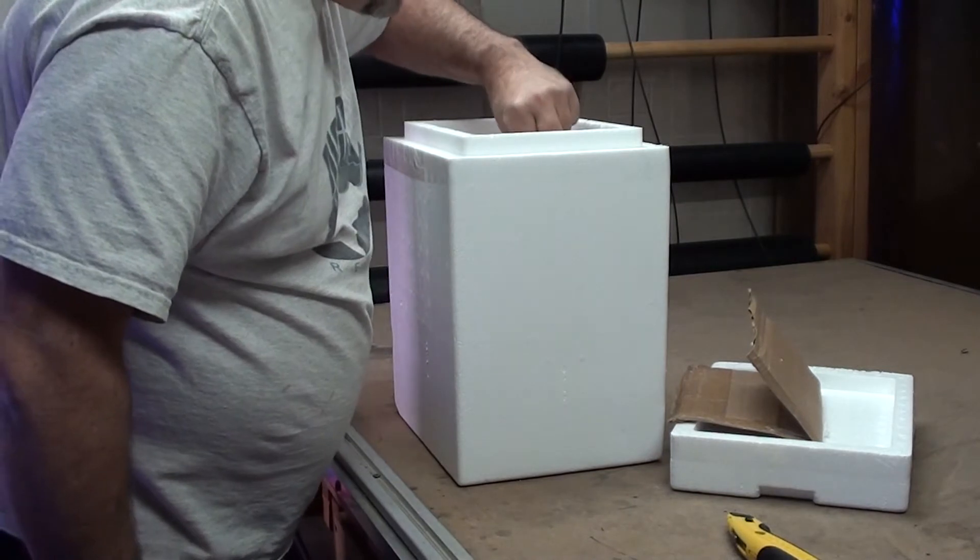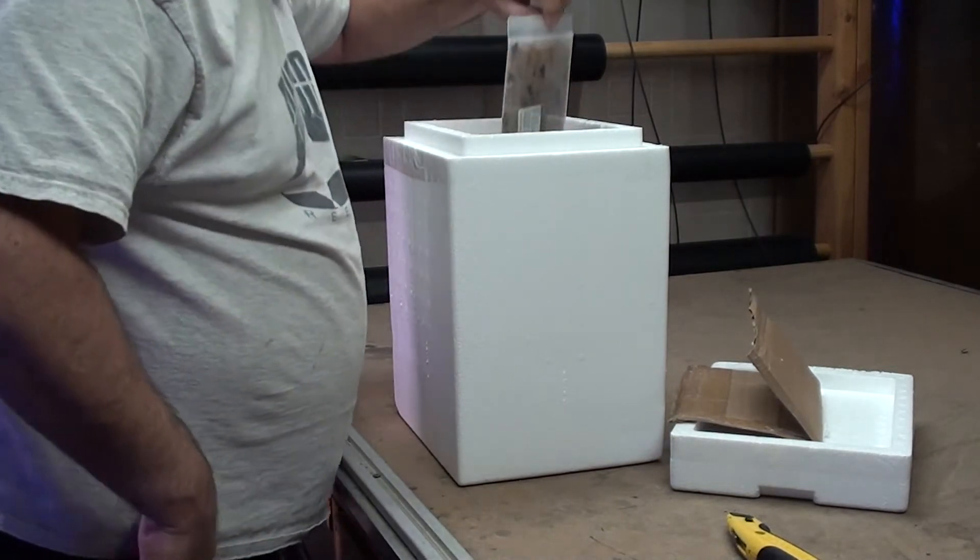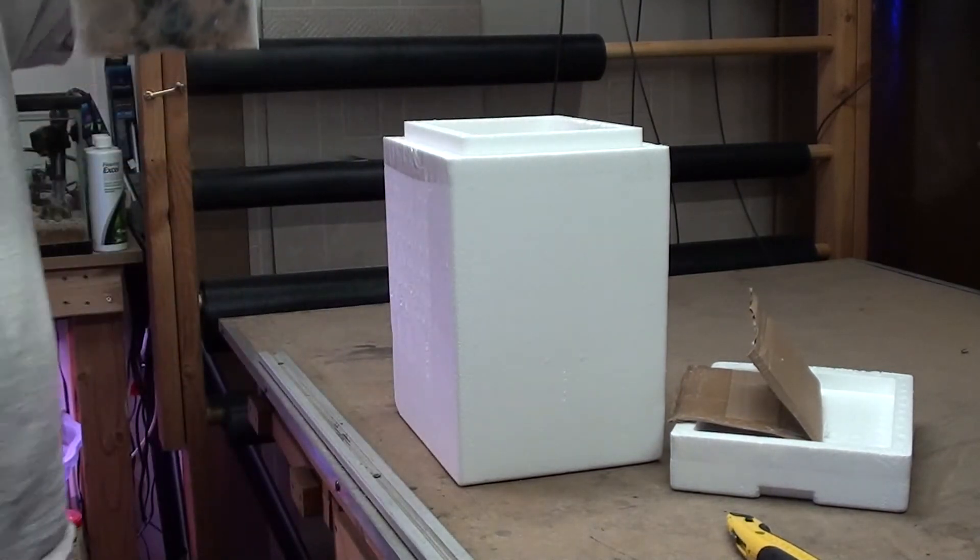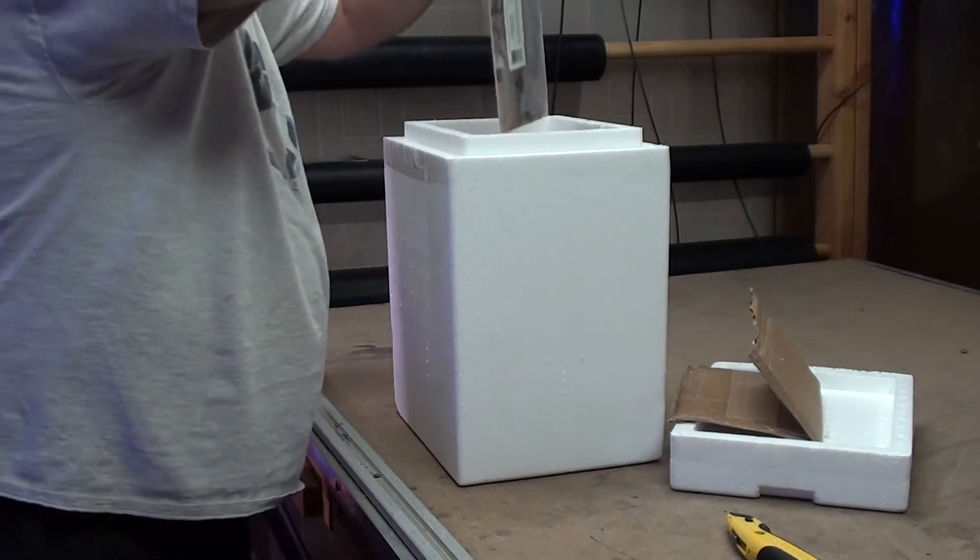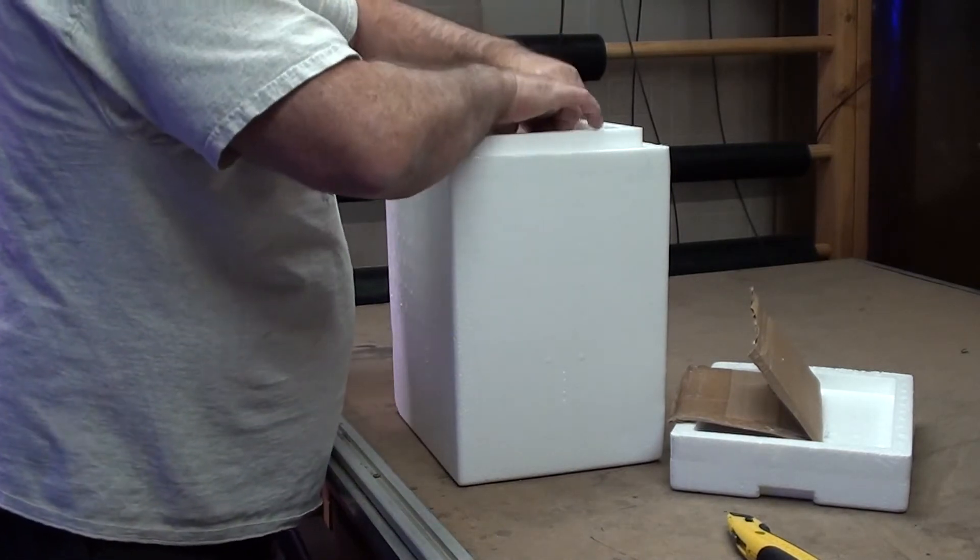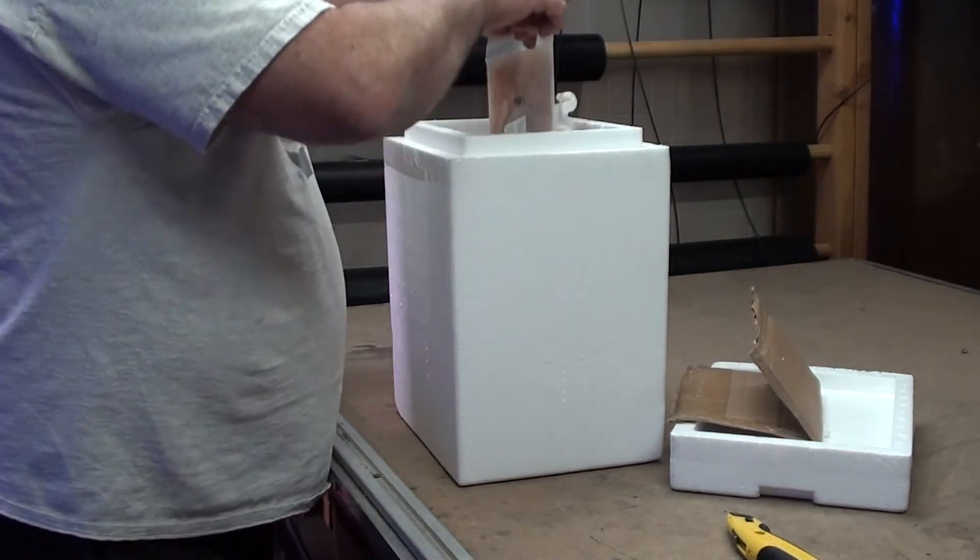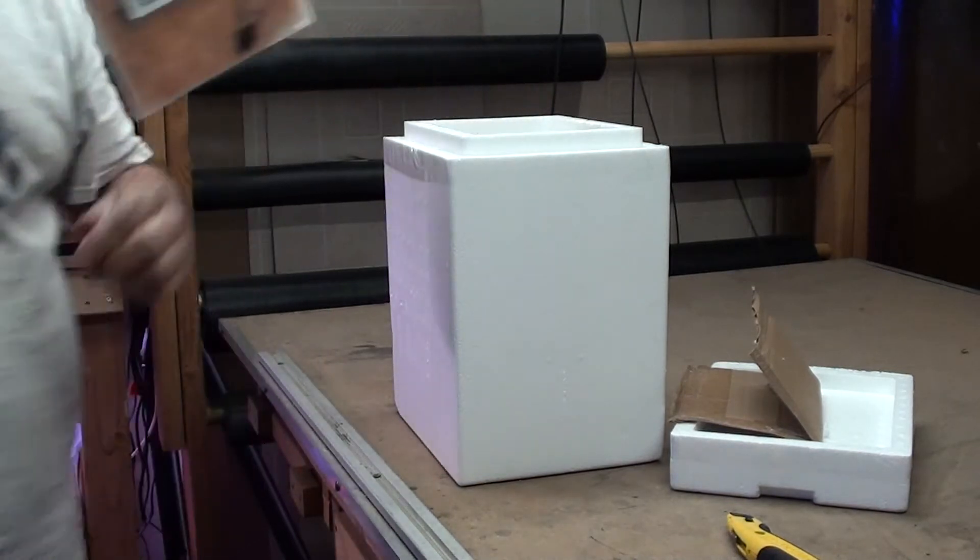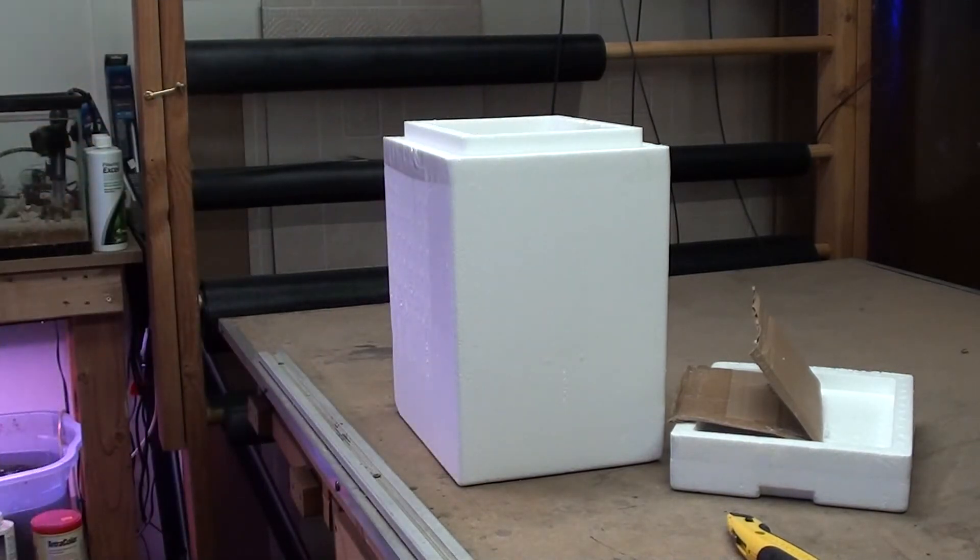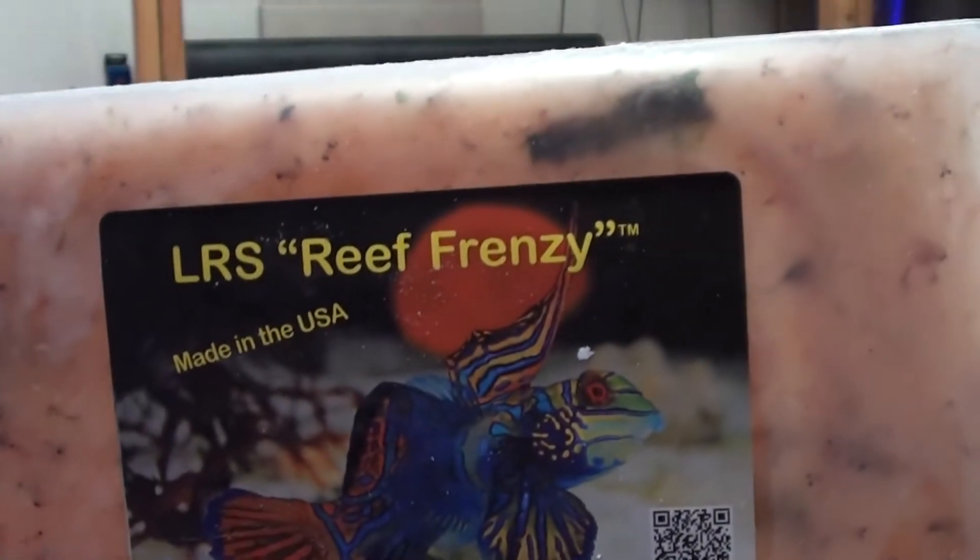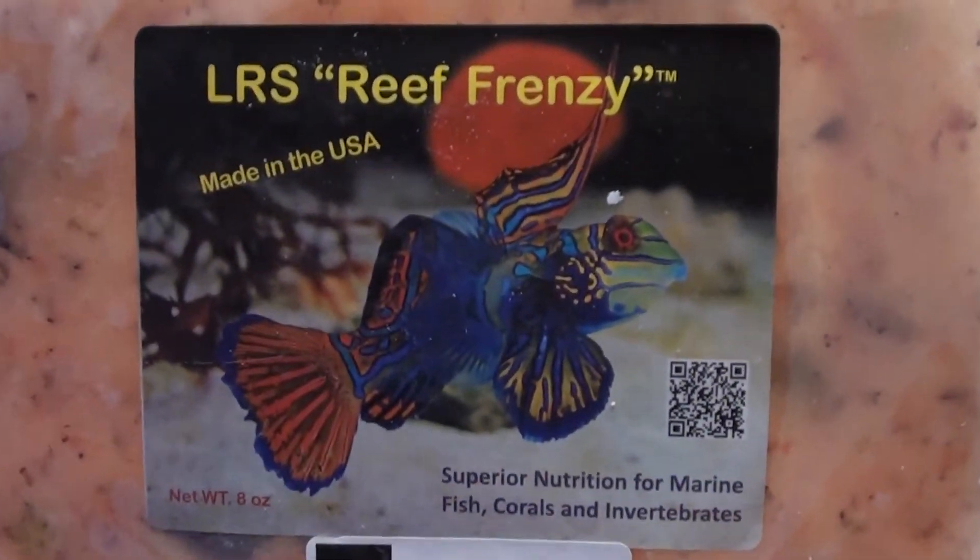And then we've got, whoops that's the herb also. And this should be Reef Frenzy itself. This is actually like a coral food and what have you.